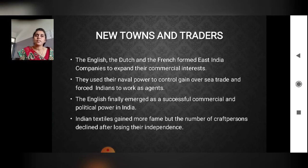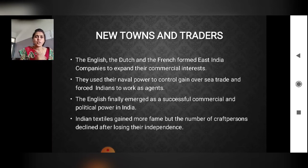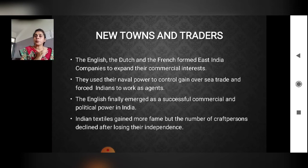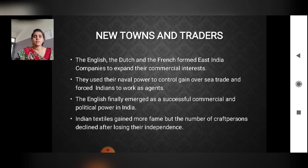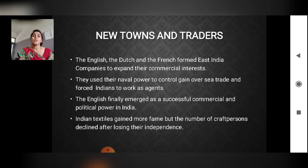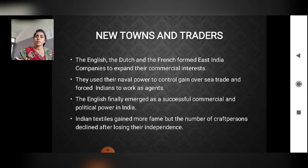The English finally emerged as the successful commercial and political power in India. The British faced competition from the Portuguese, the Dutch, and the French, but ultimately defeated everyone and established political control, ruling India for many years. Indian textiles gained more fame, but the number of craft persons declined after losing their independence. Earlier there was demand so they produced more good quality work, but when demand fell, craft persons shifted to other work.